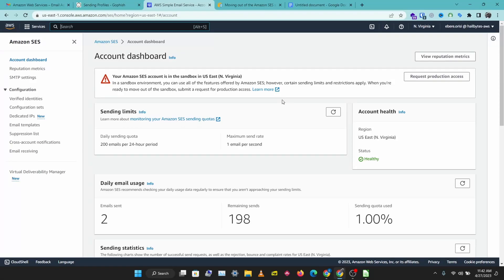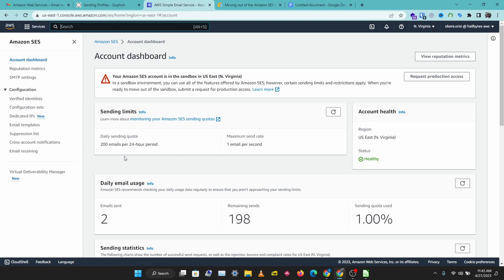This is a quick video on how to request production access for your Amazon SES account. SES limits the amount of emails you can send and also puts a limit on the accounts you can send emails to. That means you can only send emails to other verified SES identities. So let's request production access.